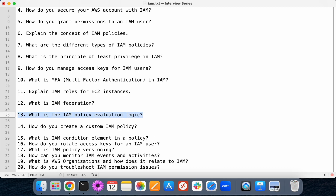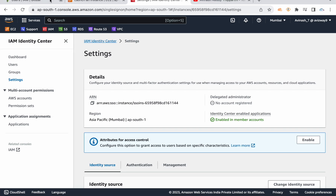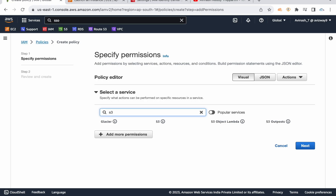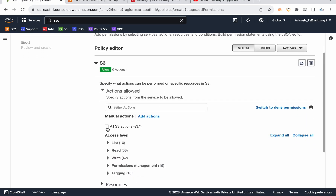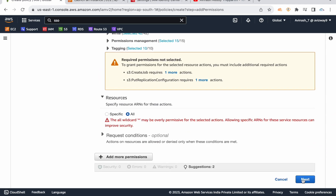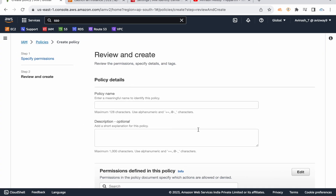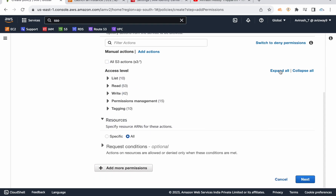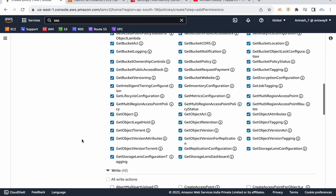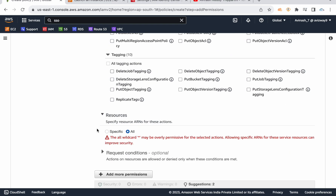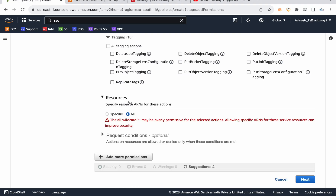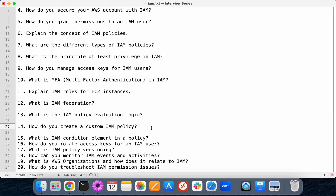Implicit allow means whatever policy you allow, the user can access only those services. Explicit DENY means you allow 100 times and DENY one time — the DENY takes effect. How do you create a custom IAM policy? You go to the IAM screen, create policy — whatever policy you create is technically a customer-managed or custom policy. For example, if I want to create a policy for S3 full access, I can select all S3 actions on all resources, then create it. This is a custom IAM policy because it's not an AWS-provided one. You can narrow down permissions — for example, give only list and read permissions, without write or tagging permissions, on all resources or specific resources.